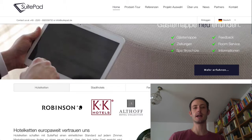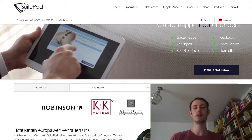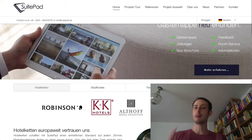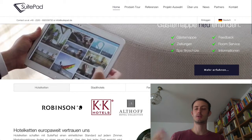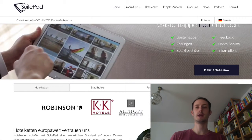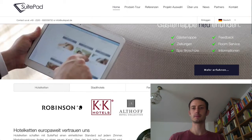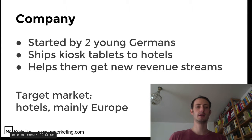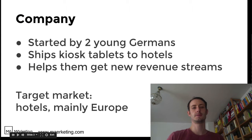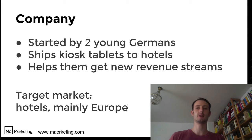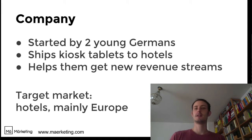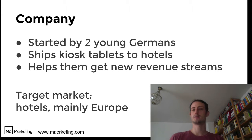This is how it looks like and the website says it all. They're selling bundles of hardware and software to hotels to help them upsell their customers. It's done by two young Germans and they actually ship the hardware and the software together. They're on Android — not on iPhone or iPad. The target market is hotels, of course, and it's mainly Europe. This is what I found in the references of their page.